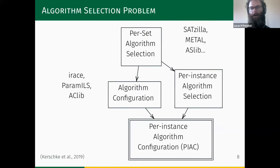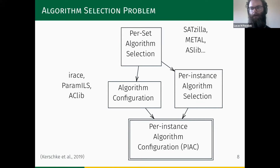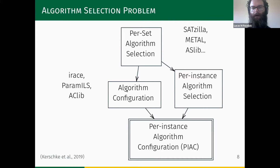Another aspect of this work deals with the algorithm selection problem. The objective is to select the best algorithm for a given problem using problem features to build models that perform the selection. We are interested in per-instance algorithm configuration, which generalizes the algorithm configuration problem solved by irace and similar tools, and also encompasses the per-instance and per-set versions of the algorithm selection problem.